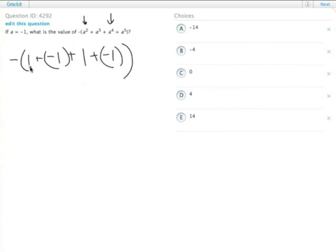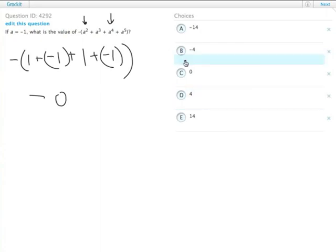So, 1 plus negative 1 is 0, 1 plus negative 1 is 0. We get the opposite of 0, which doesn't really exist, so it is answer choice C, 0.